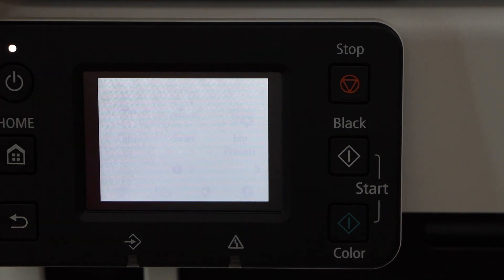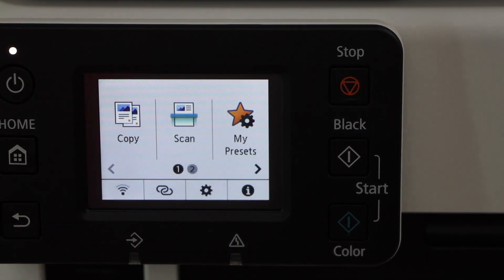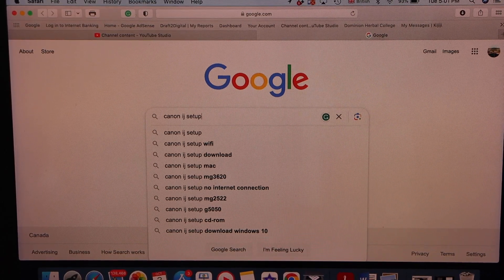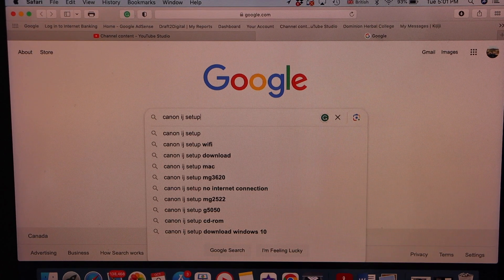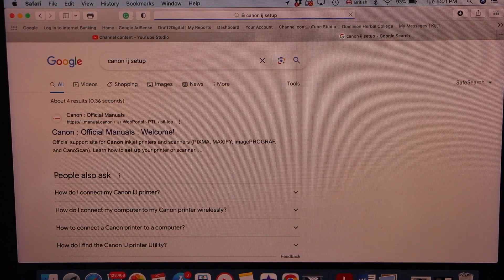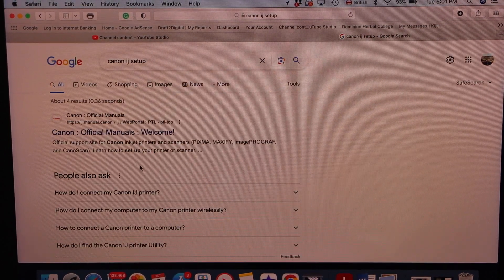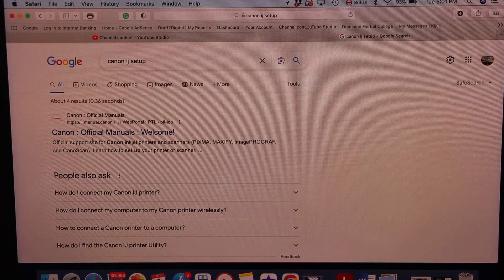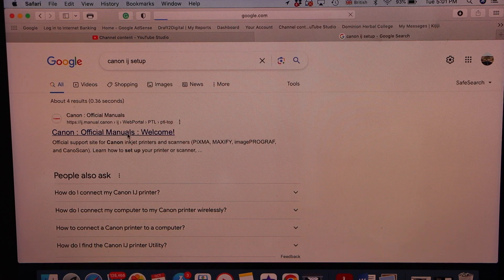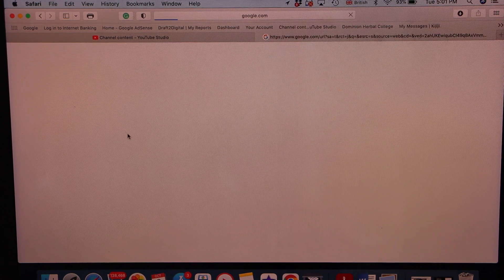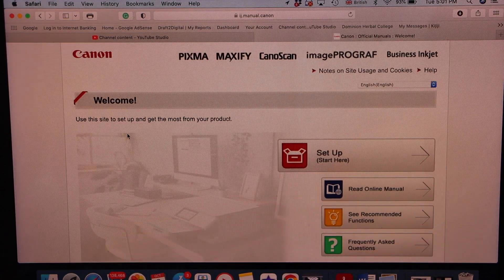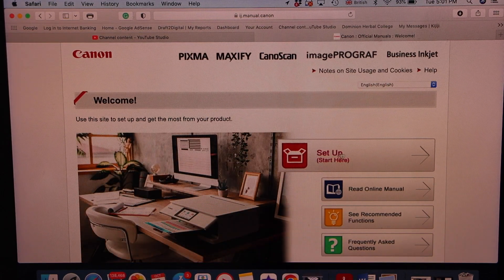Click on the home screen, go to the web browser and type in Canon IJ setup. Select the Canon website, Canon official manuals welcome. Click on the start setup.